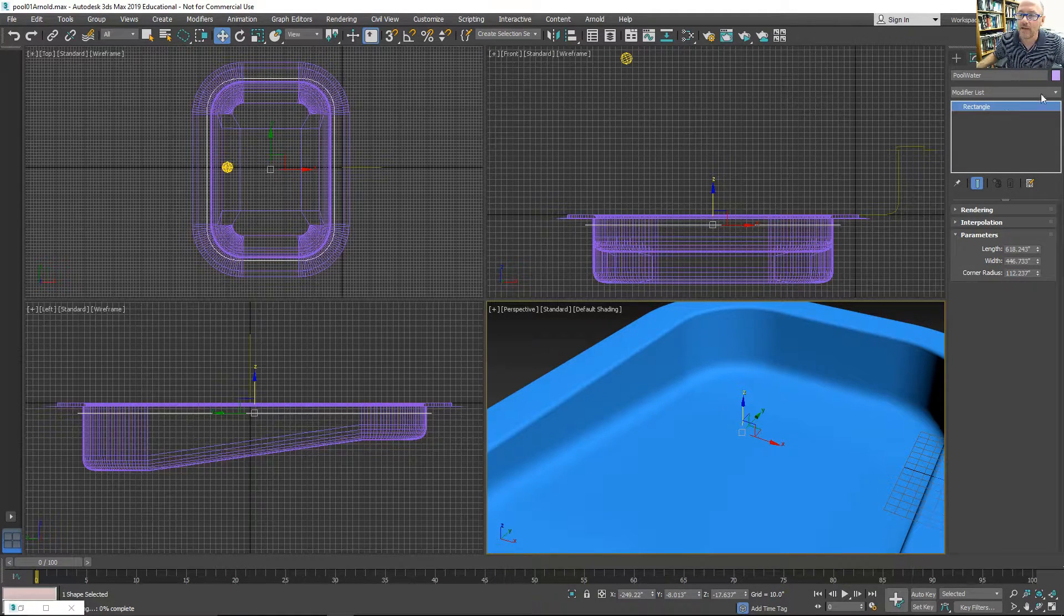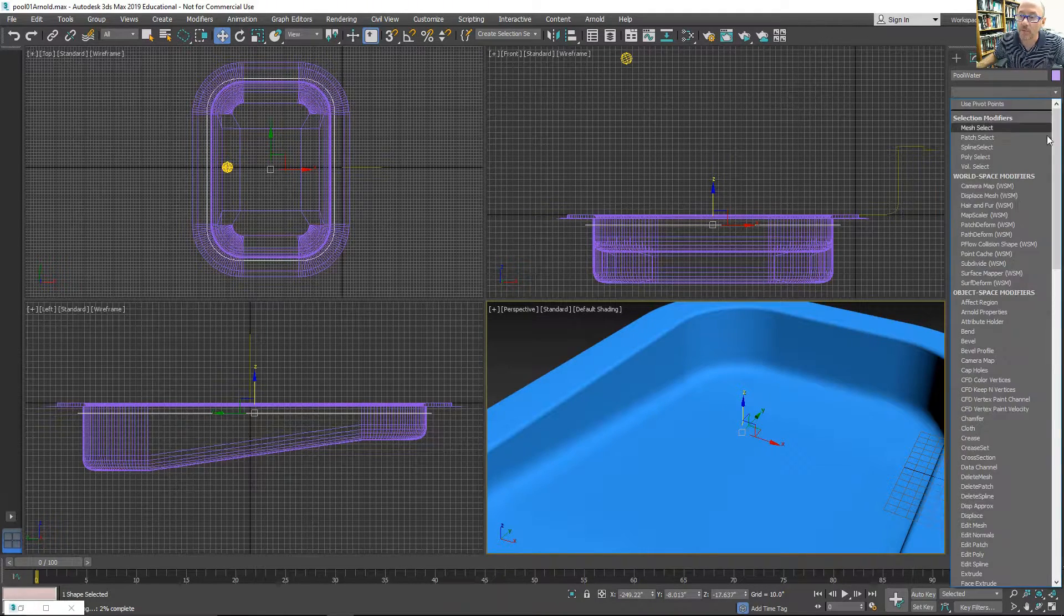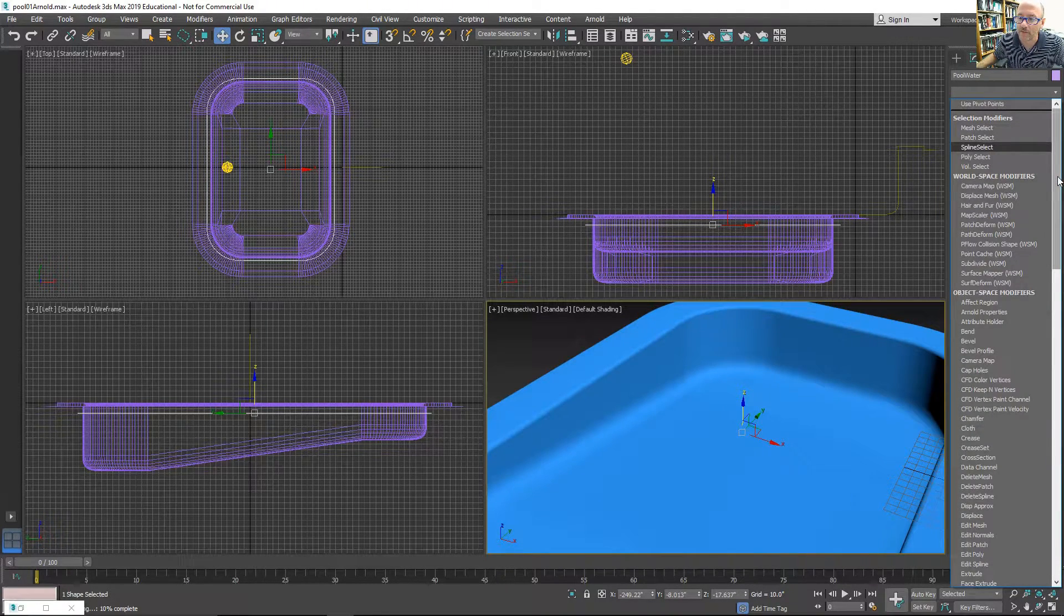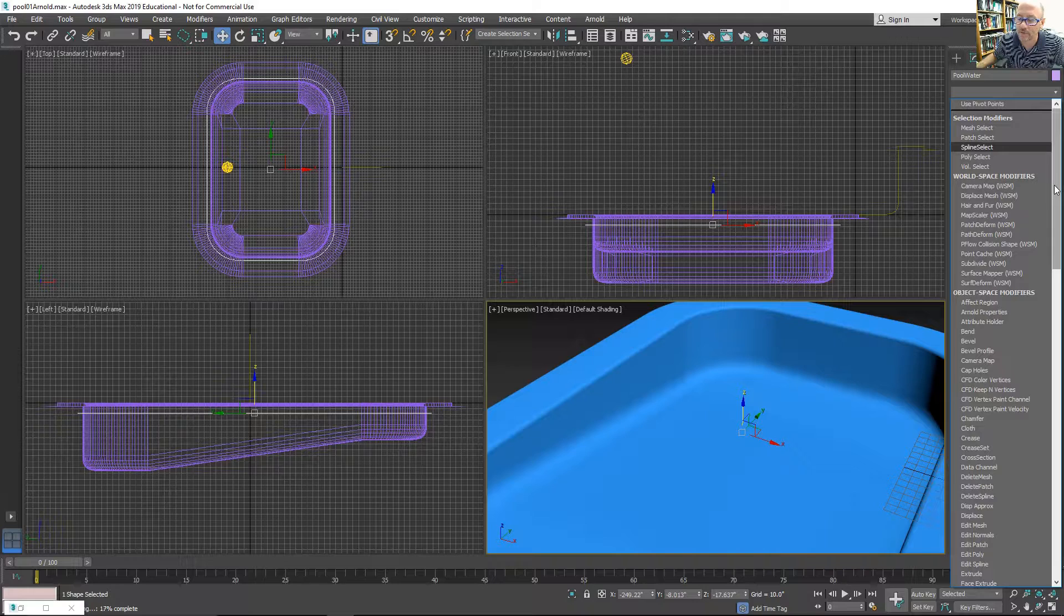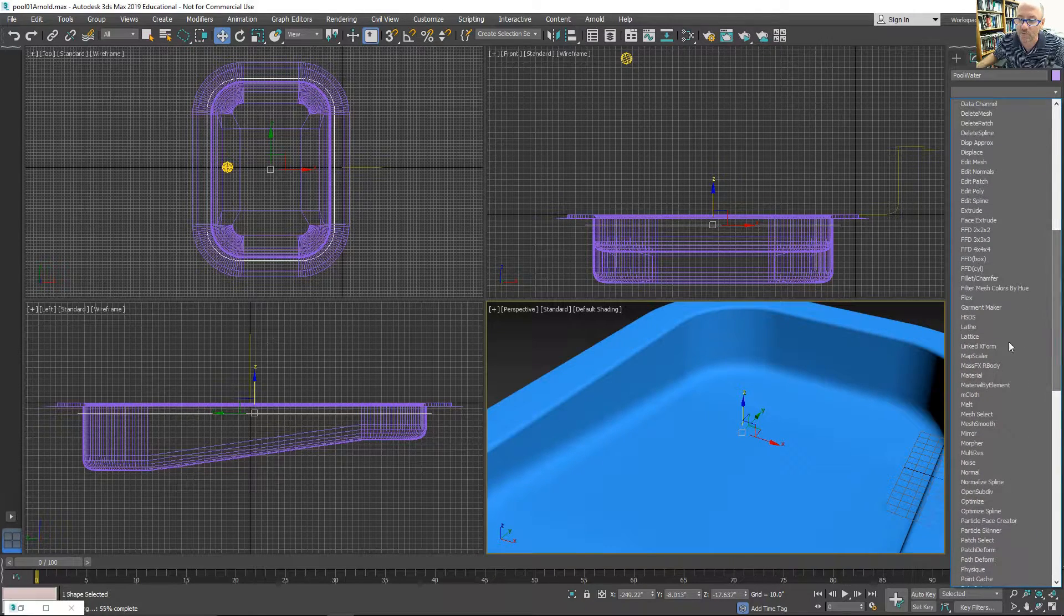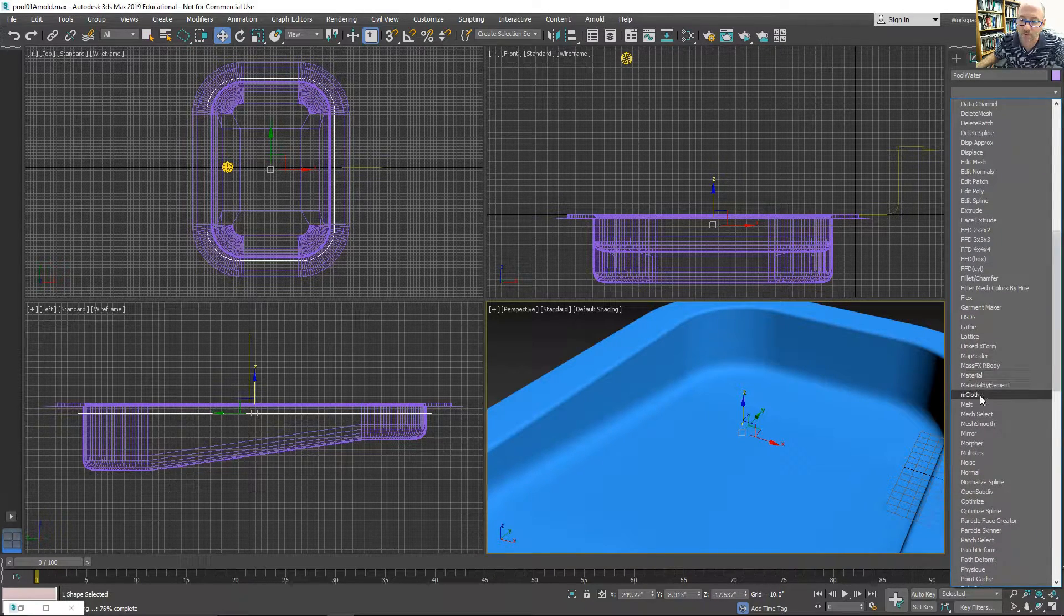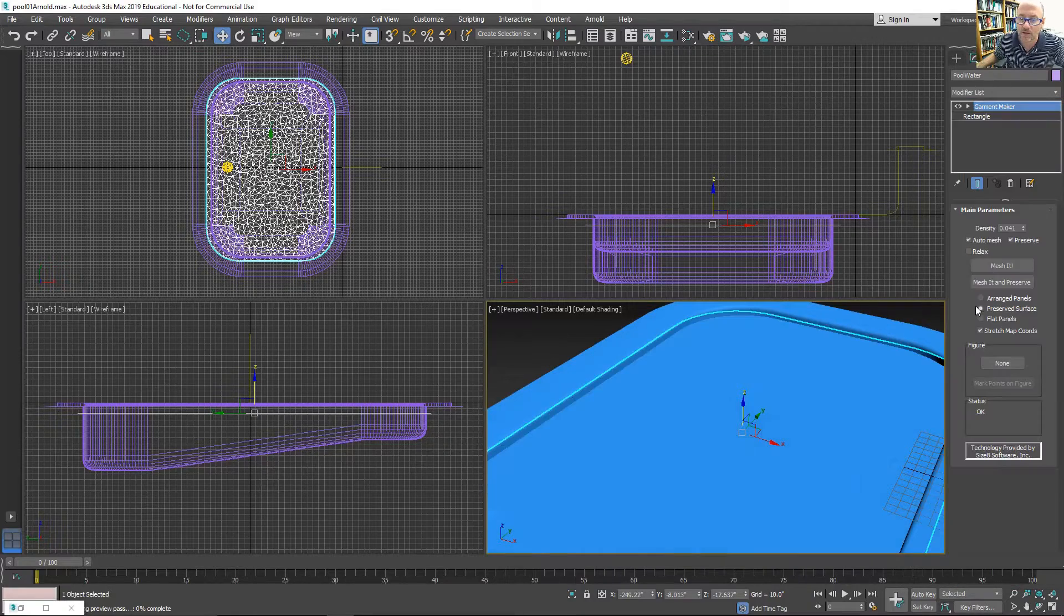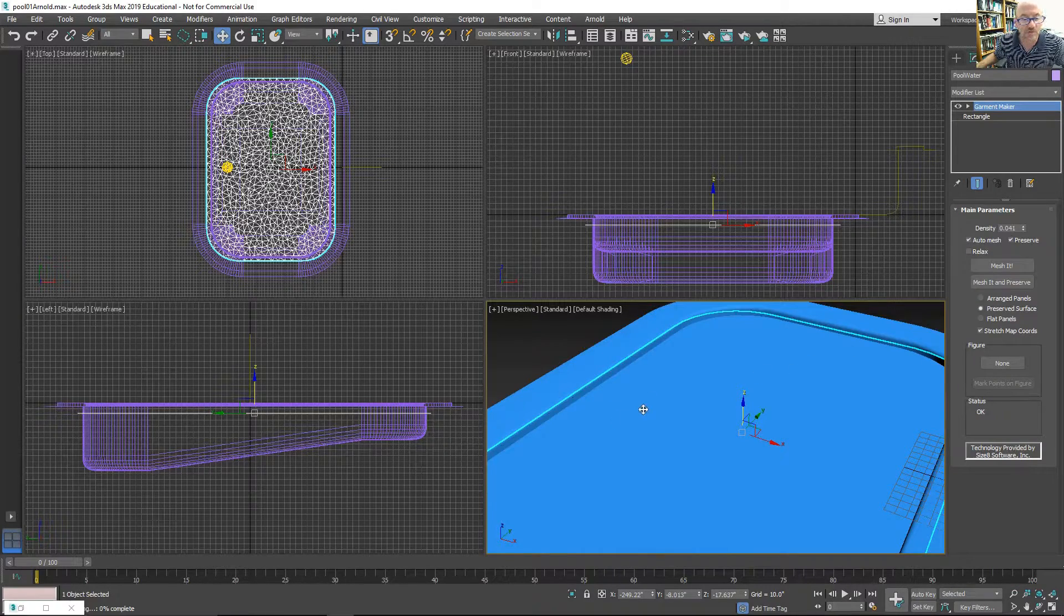And I'm going to add a Garment Maker modifier to it. This is a great modifier for an irregular mesh pattern, which would be good for water.